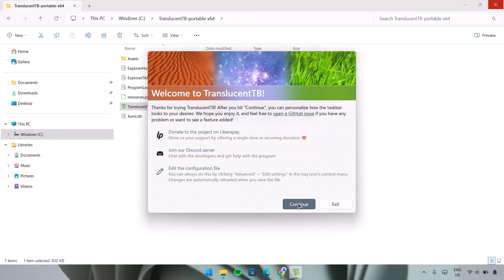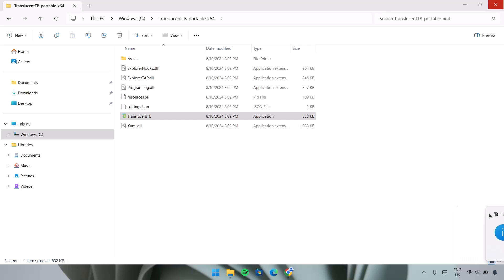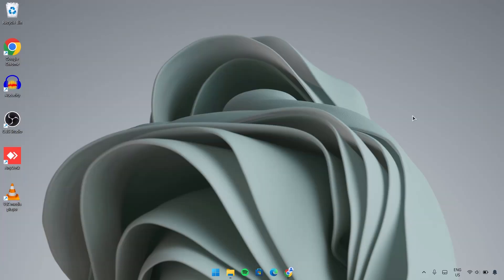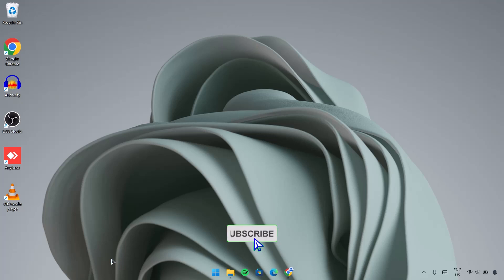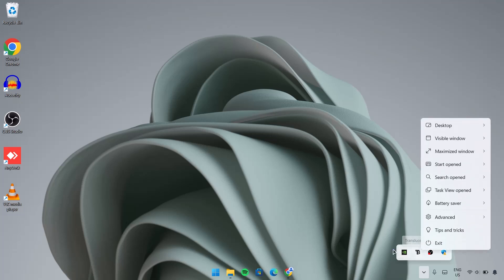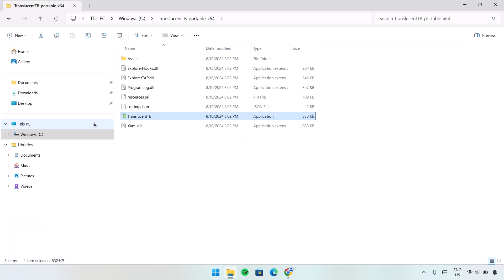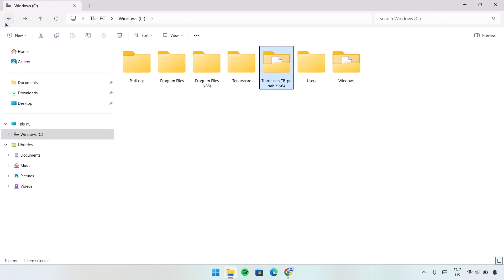Then select Continue and Exit. Now as we can see, we have a transparent taskbar. If you want to remove this from your computer, all you have to do is expand this, right-click, and Exit. Once you exit, it goes back to its normal state. Then proceed to the folder again, go to your Windows C: drive and delete this. That is all you have to do to remove it from your computer.